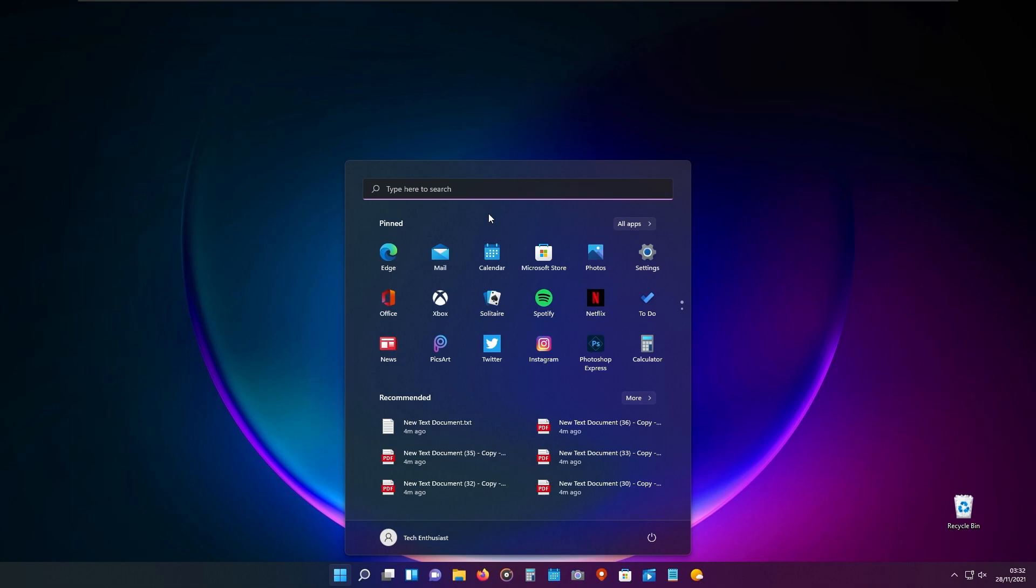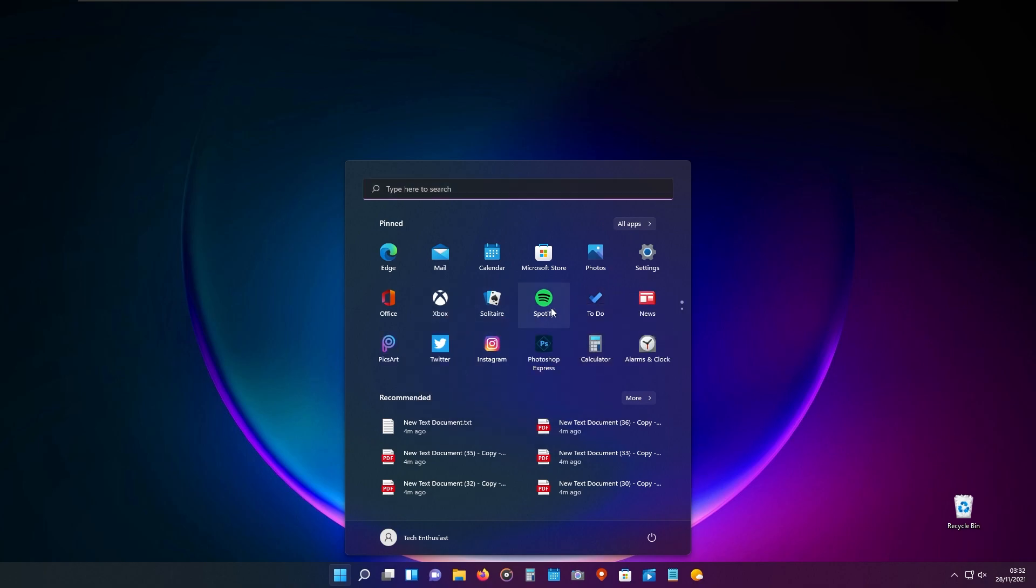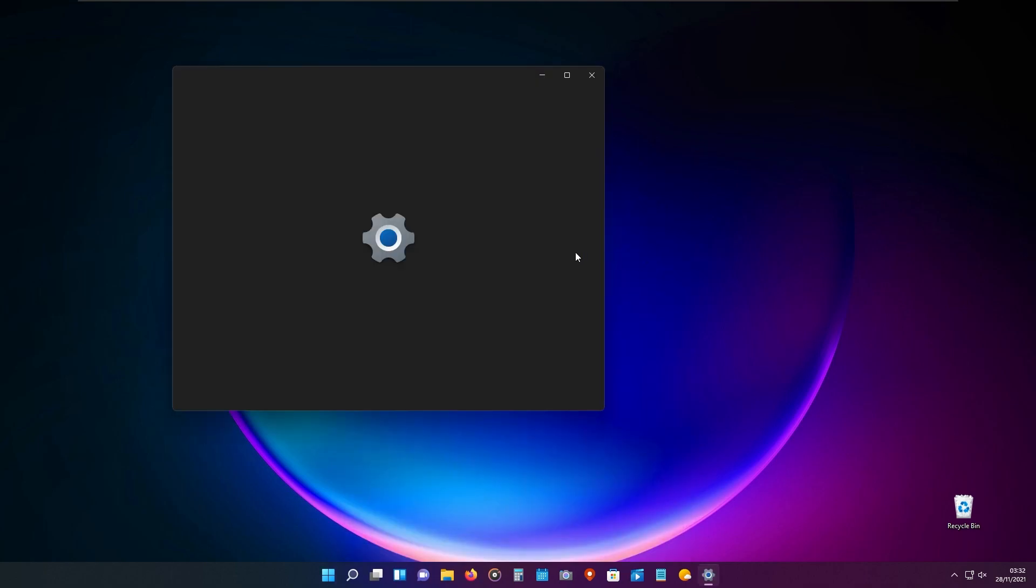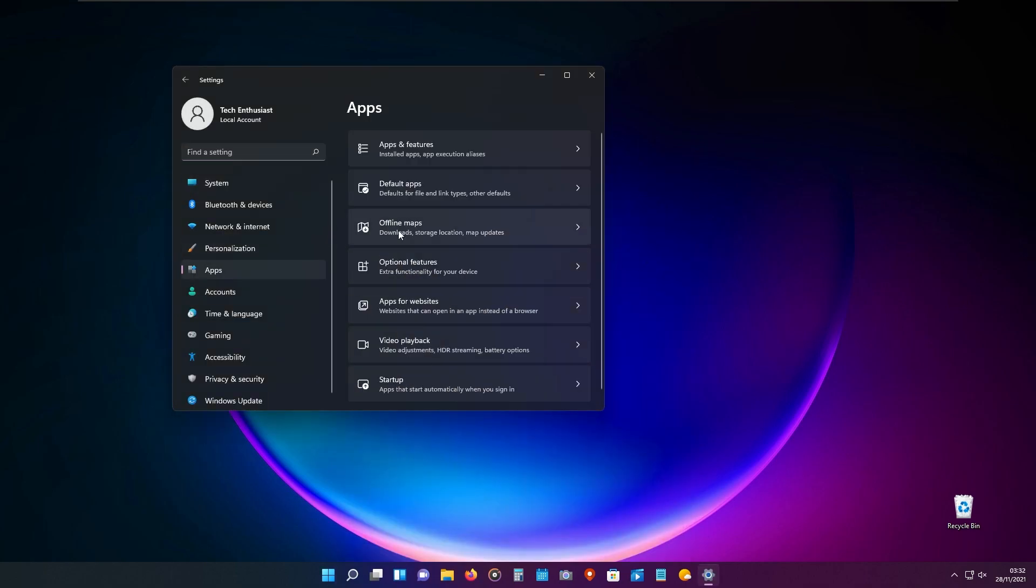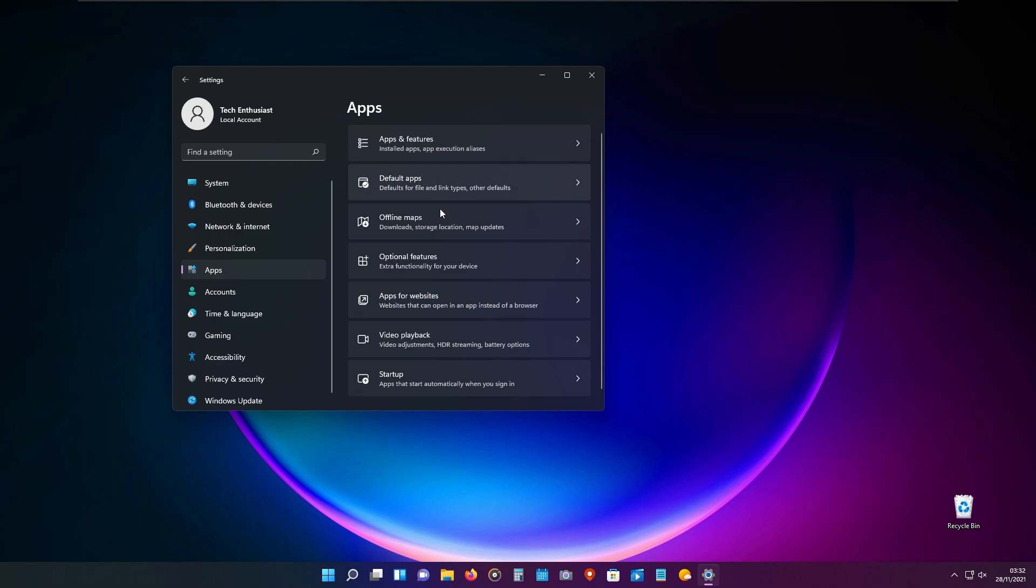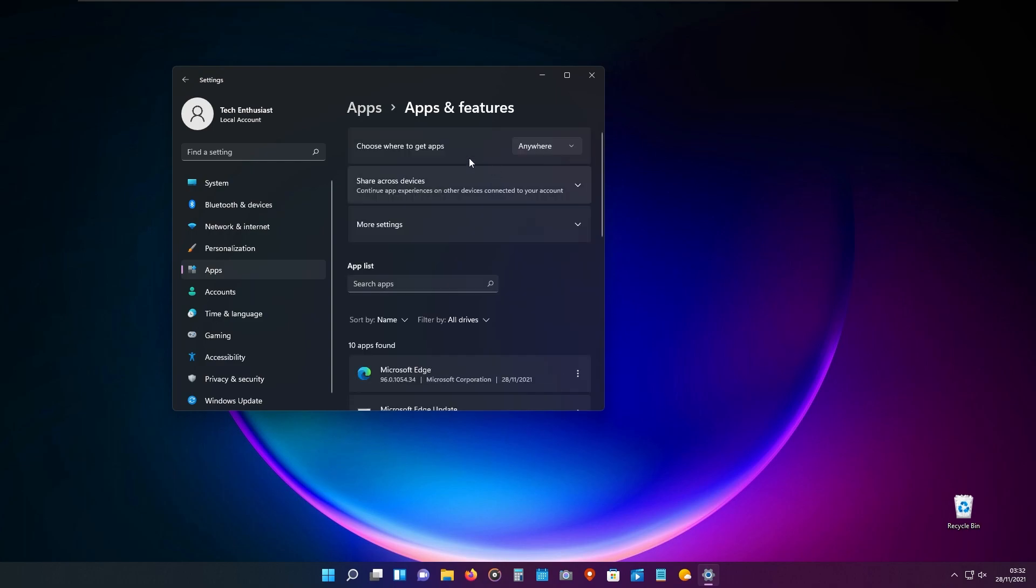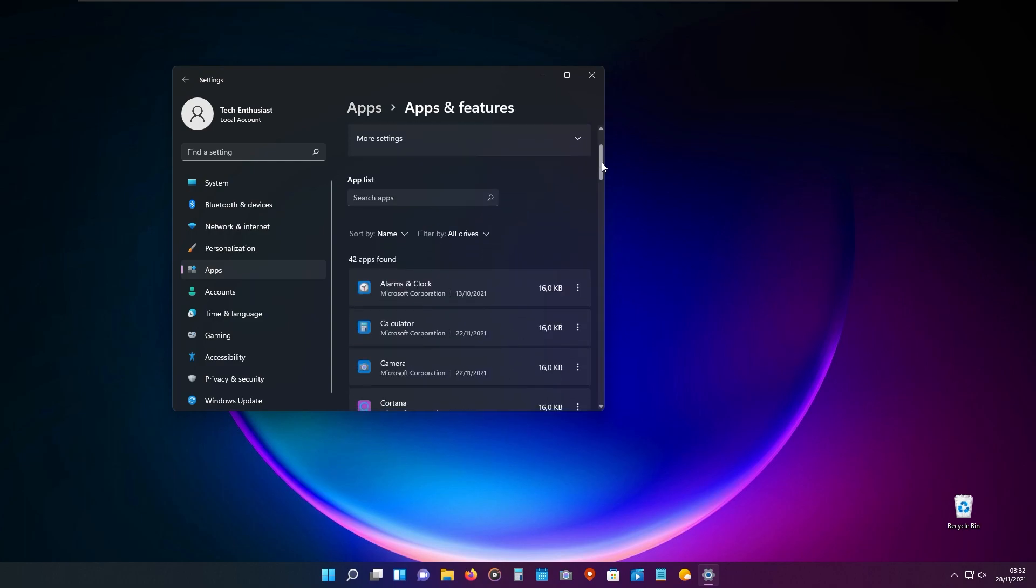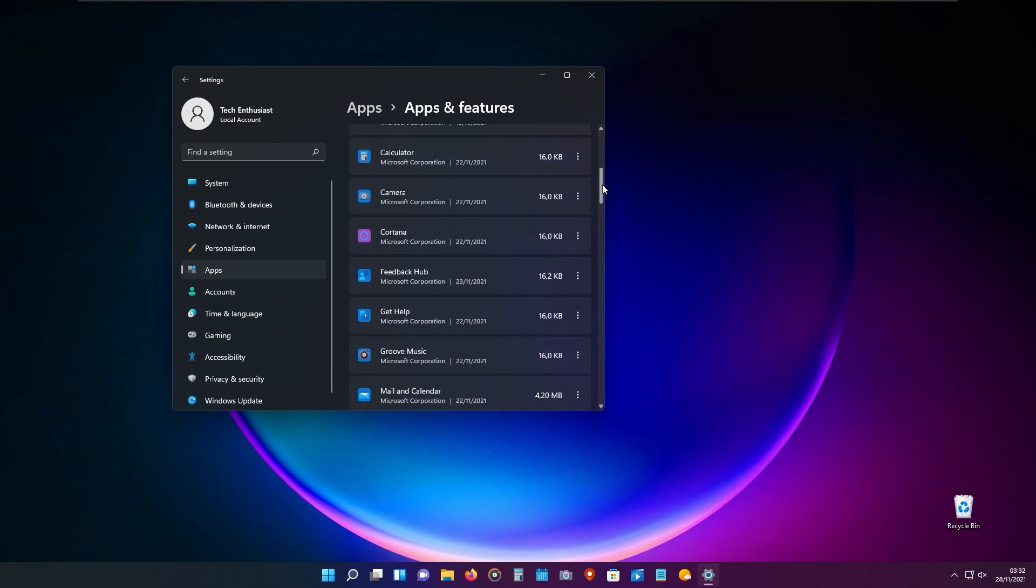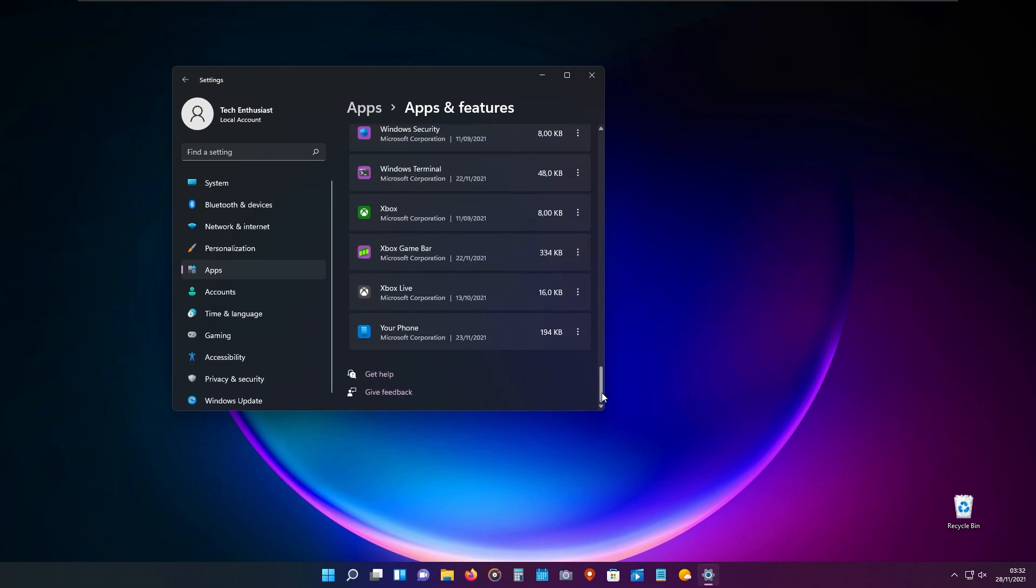If you have a lot of applications which haven't been used for a couple of months on your start menu, you can right-click on your unused application and uninstall it. However, you can also go to the settings, then go to apps, then apps and features, where you will see a lot of applications which you can manually uninstall.